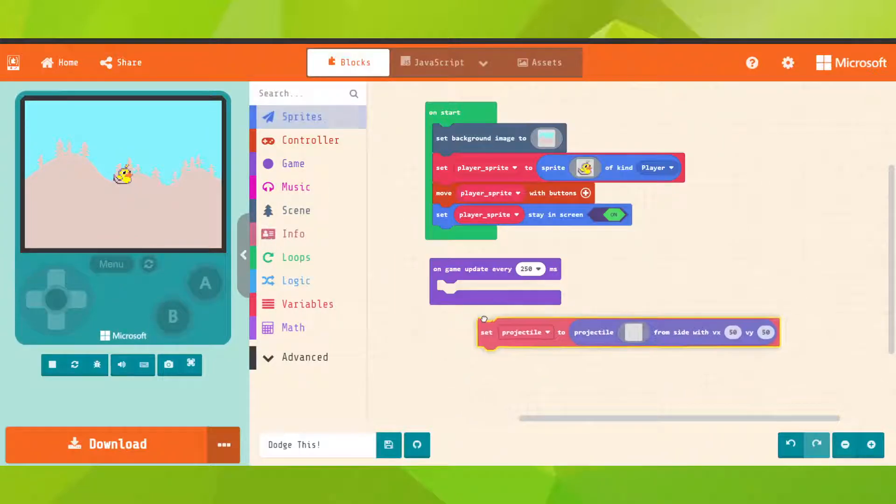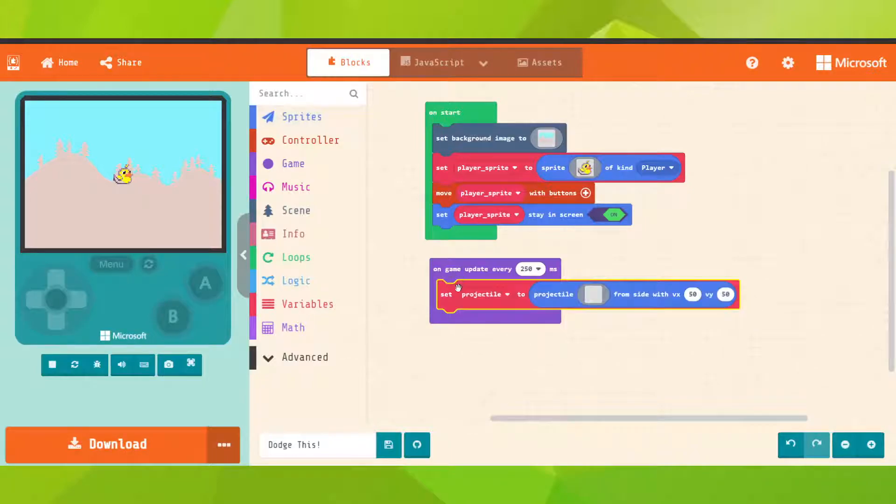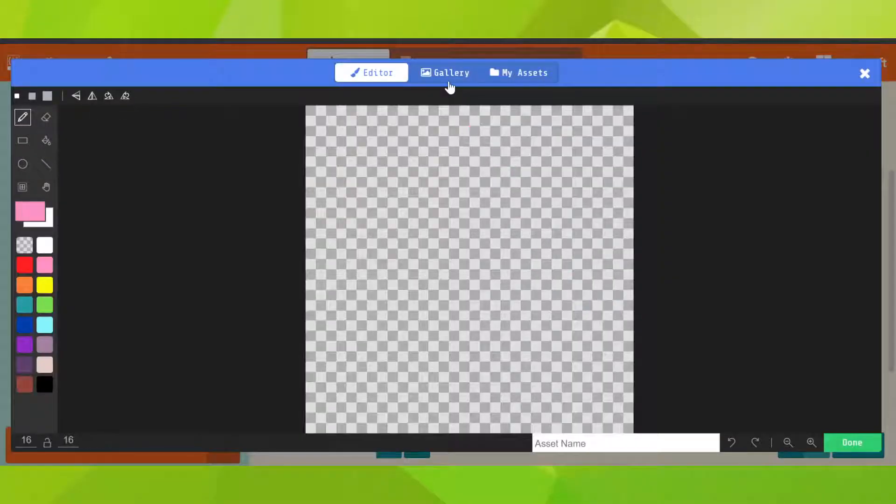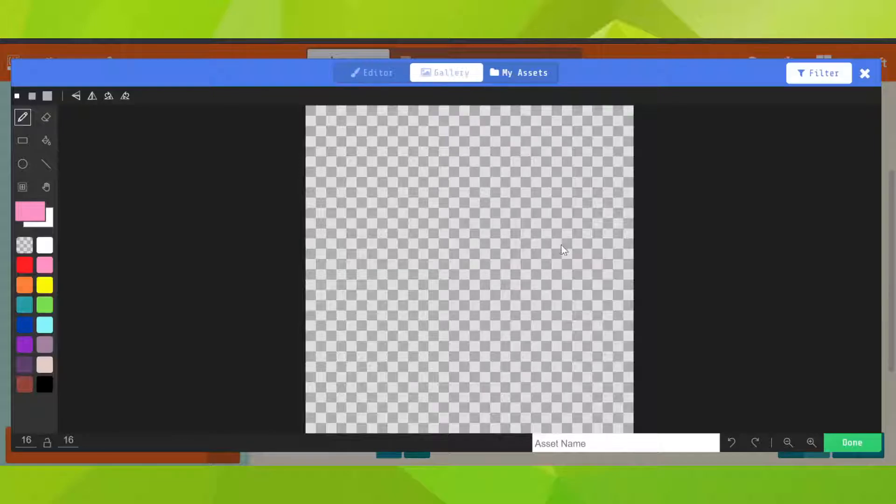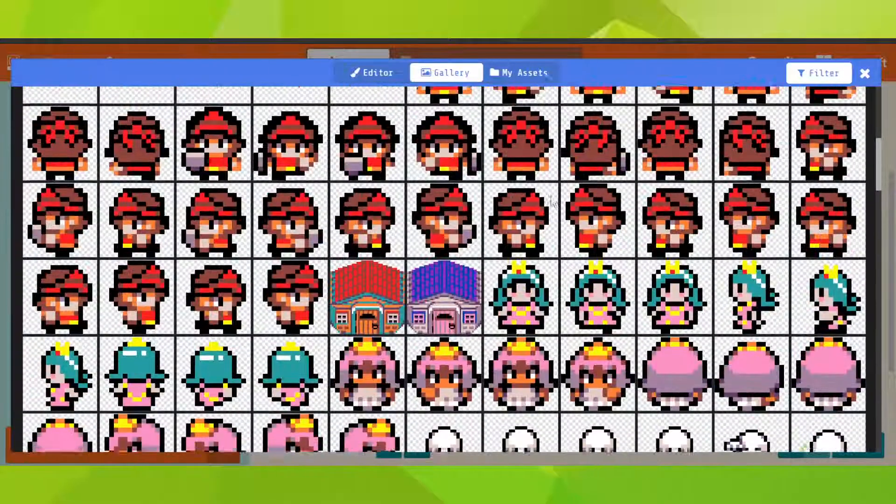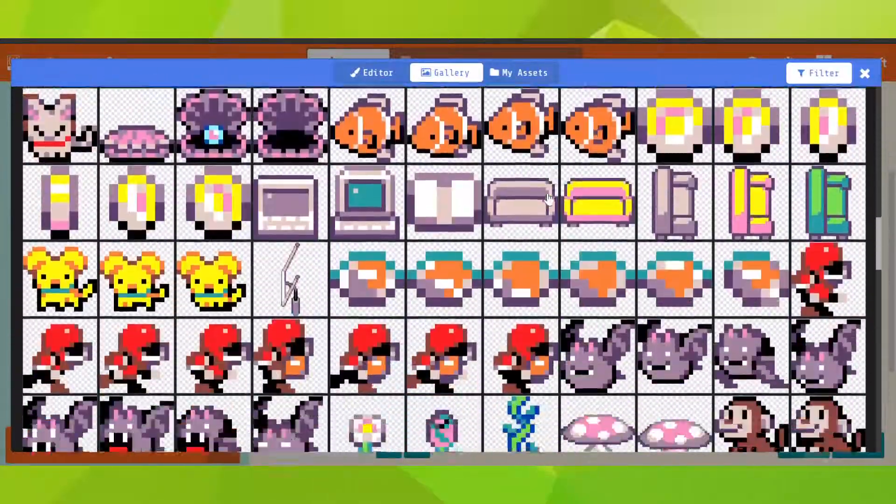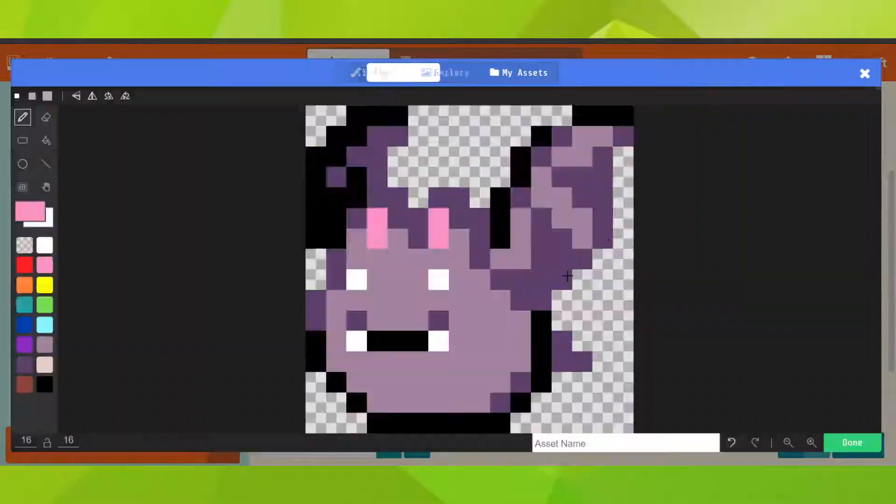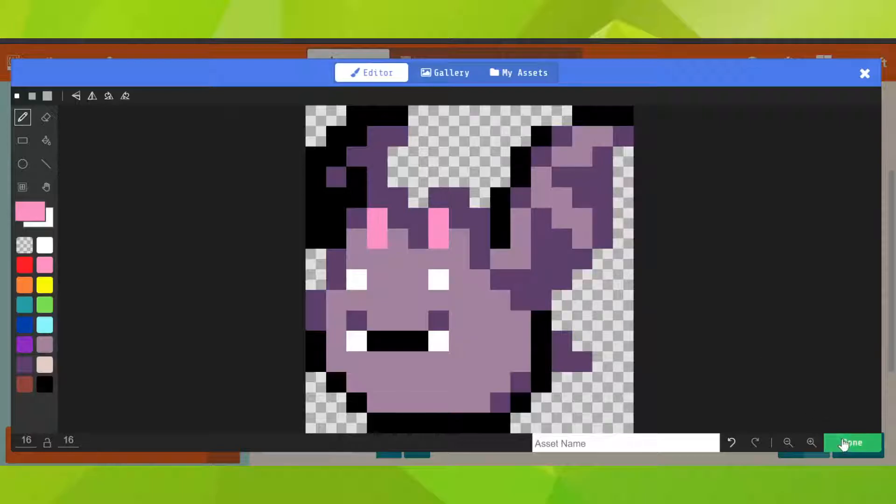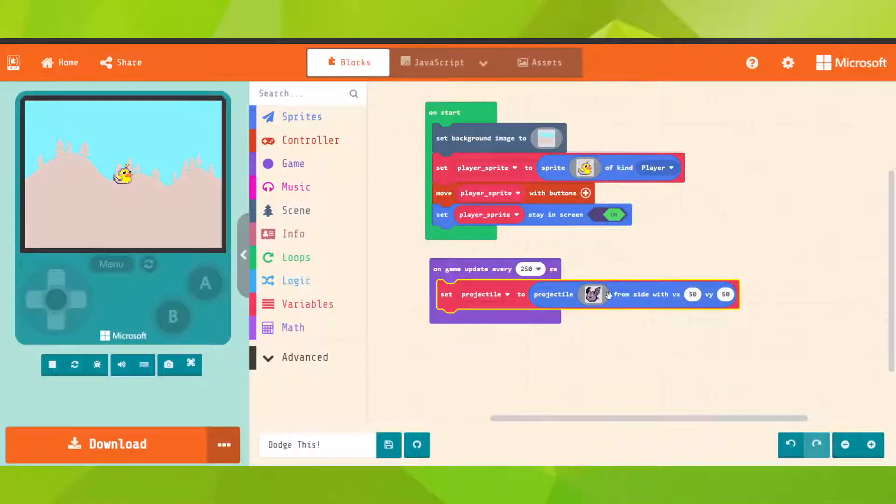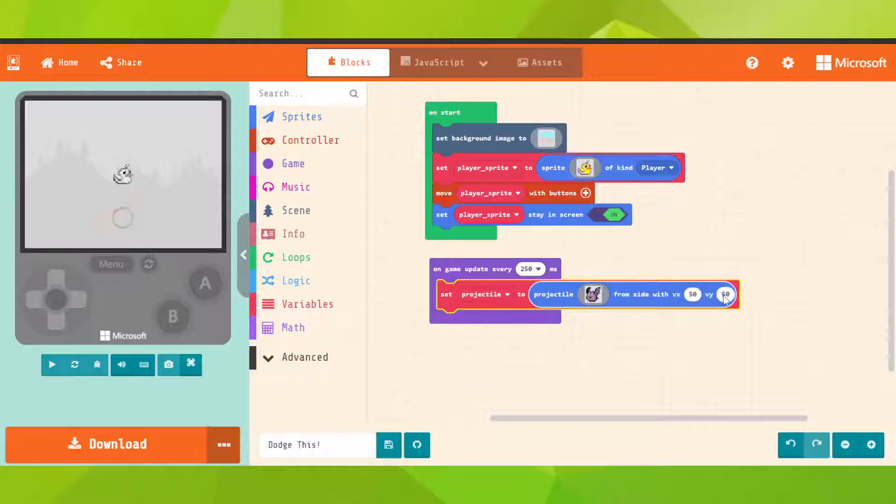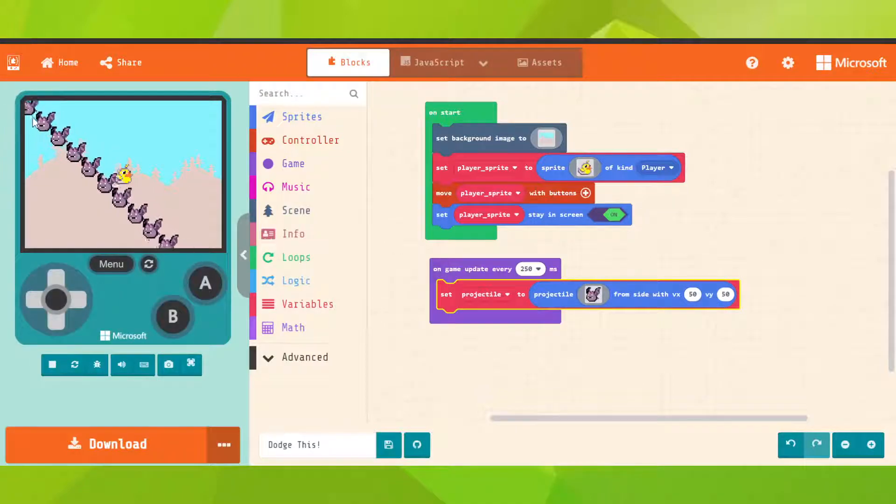Just pick it and put it in there. Set projectile to projectile. We're gonna insert an image and go to gallery. We insert this little bot. Okay, from side with VX 50 and VY 50. This is a point in the plane like that, which is going to spawn the enemies.